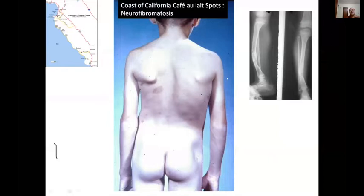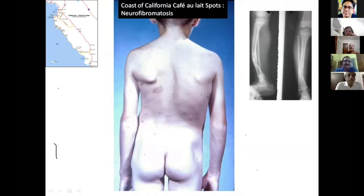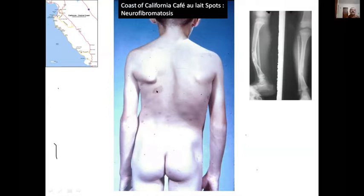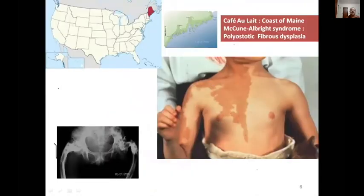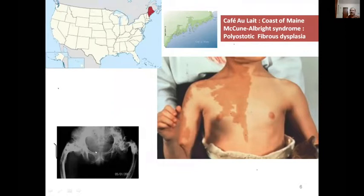Regarding café-au-lait spots: smooth margins are seen in neurofibromatosis — like the smooth margins of the beaches of California. Rugged margins are seen in fibrous dysplasia (polyostotic), likened to the rocky coast of Maine near Boston.